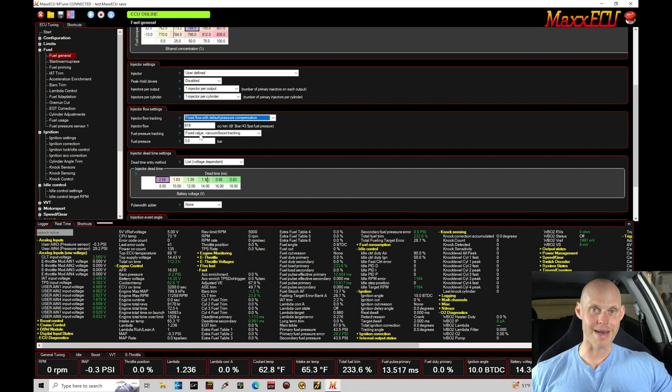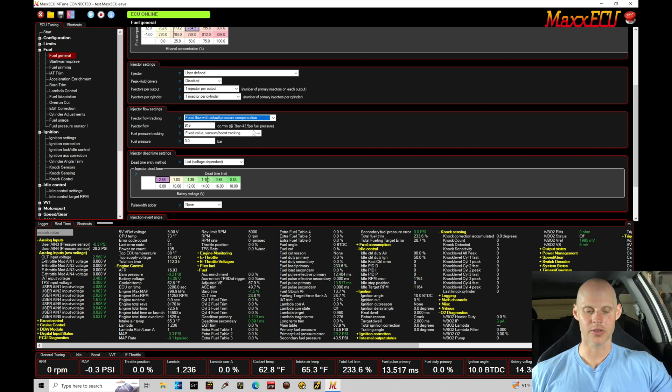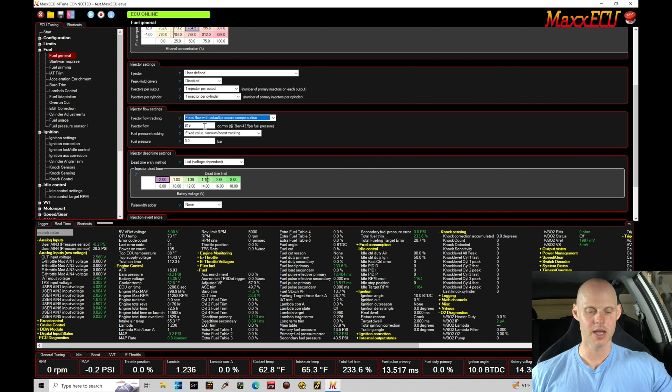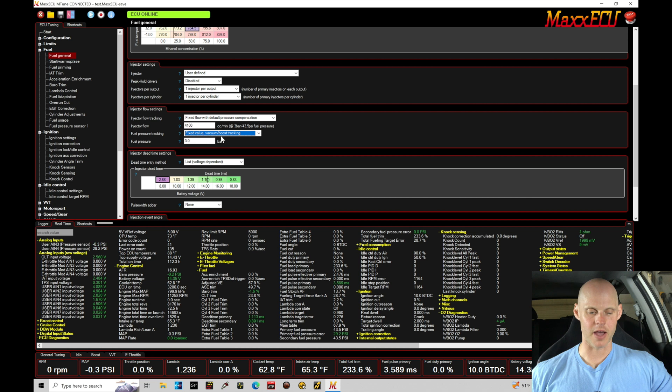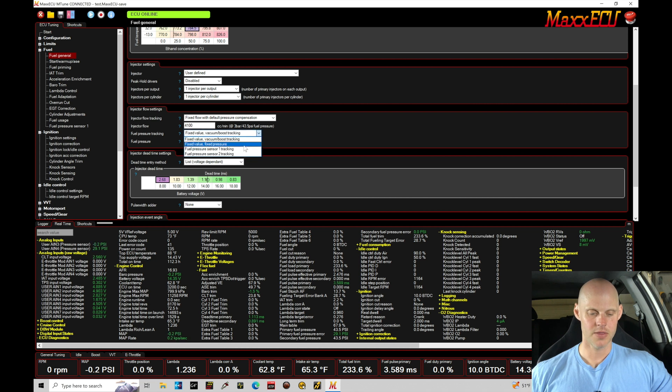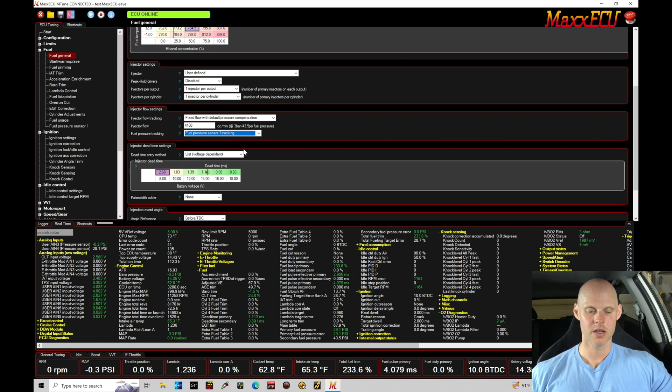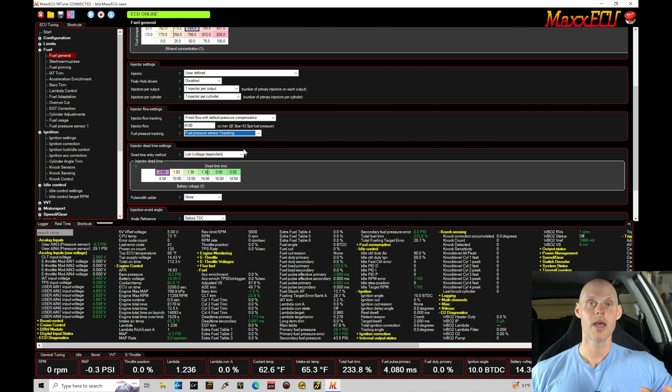Within the Max to calculate things, the injector flow at three bar or 43.5 psi, that's going to be in this case 410cc. Fuel pressure tracking - we see fixed value vacuum boost tracking. We'll say fuel pressure sensor tracking because we have that fuel pressure sensor installed.